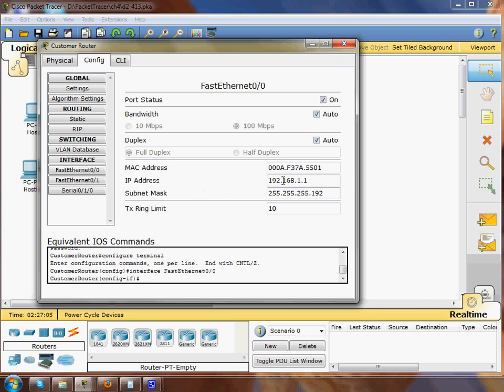So the starting IP address for this particular network was 192.168.1.1 and it will offer 62 IP addresses. It will make available 60 IP addresses.